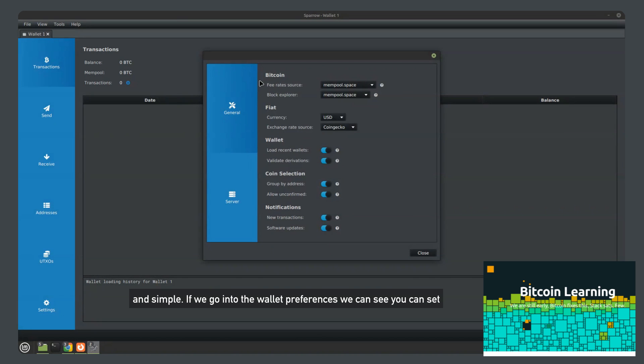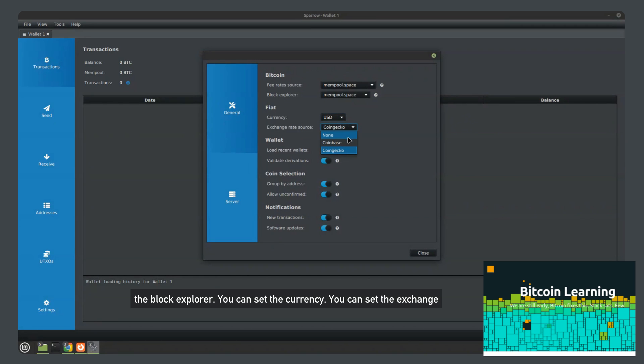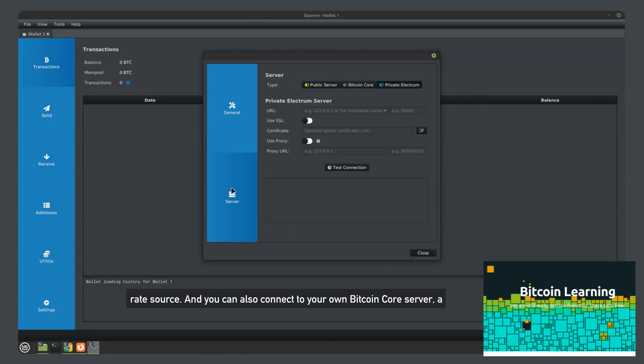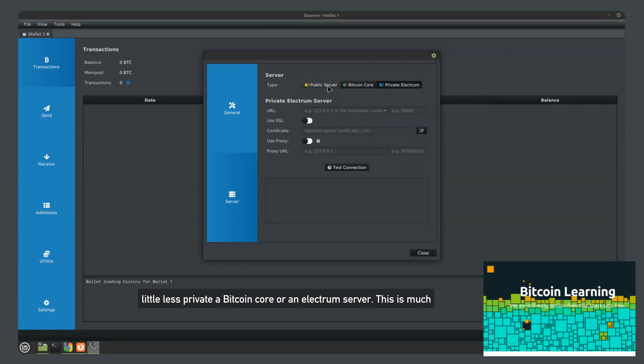If we go into the wallet preferences, we can see you can set the block explorer, you can set the currency, you can set the exchange rate source, and you can also connect to your own Bitcoin core server, a private Electrum server, or just use the public servers, which is a little less private than a Bitcoin core or an Electrum server.